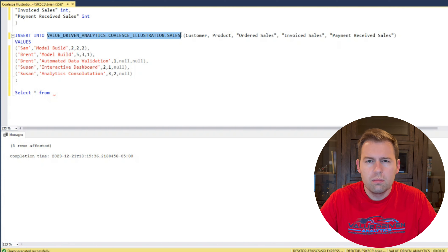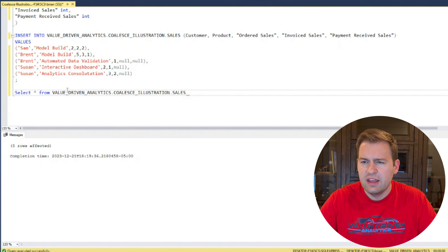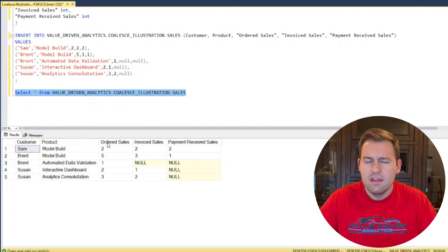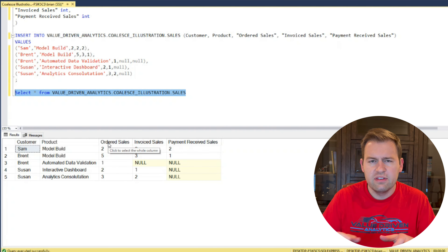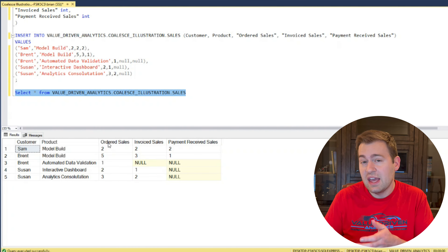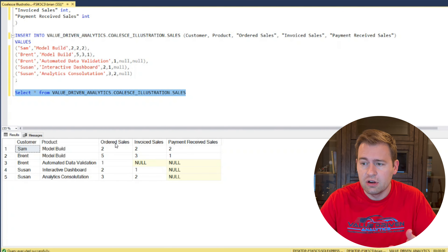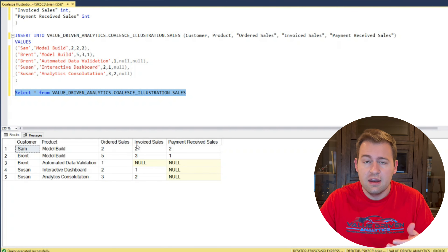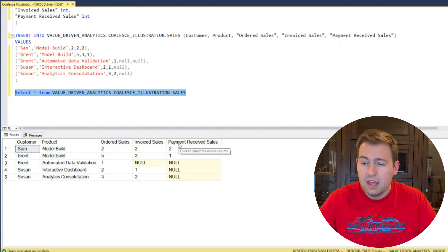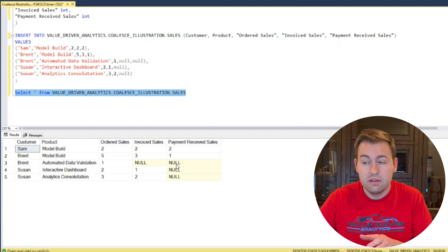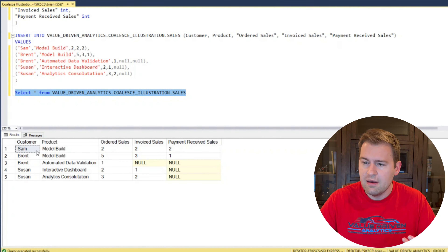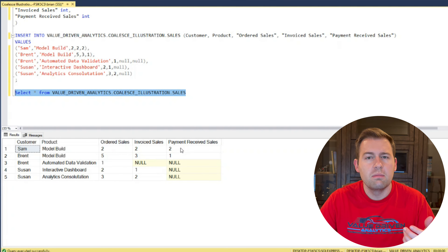This sales table is one row per sales line item — essentially sales grouped by customer and product. We have the customer and product fields, and then three different values: how many sales have been ordered for that customer-product combination, how many have been invoiced, and how many we've actually received payment for. You'd probably have products ordered first, then once they're delivered they're invoiced, and then after that you eventually receive the payment. You'll notice we have some null values — looking at the payment received sales column, you can see for the first two rows Sam has had two sales where payment has been received.